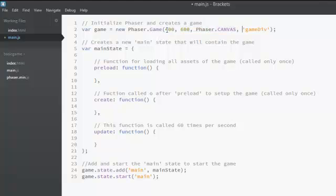The first parameter is the width of the game. Right now the width is 400. The second parameter is height of the game. So right now the height is 600.